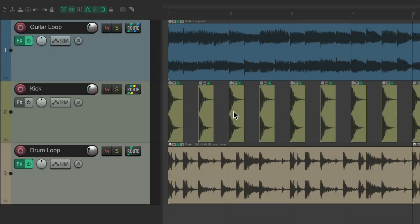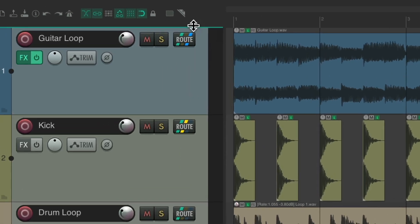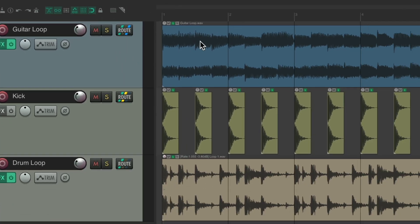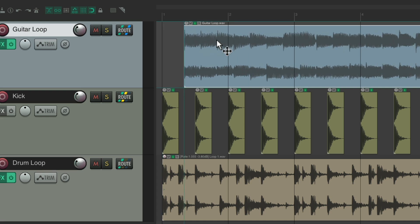As you probably already know, our grid shows up over here, if it's set to bars and beats. Right now it's set to whole notes, bar one, two, and so on, and if we have the grid and snapping turned on, it's going to snap to the nearest whole note.